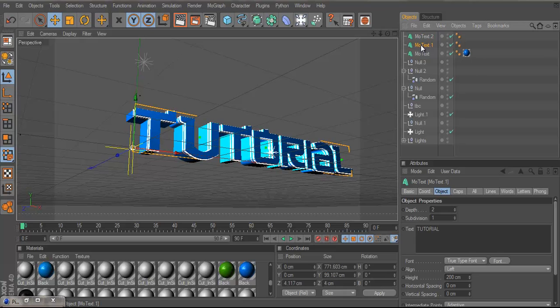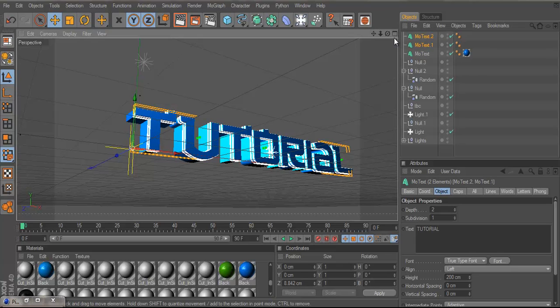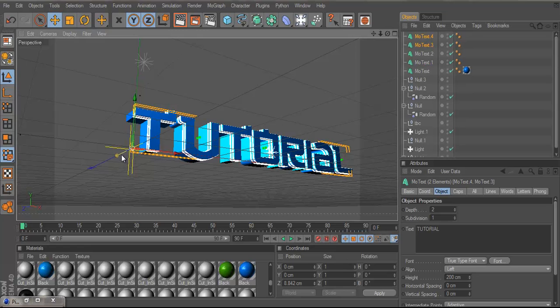click on the first one, hold Shift, click on the second one, press Ctrl C, Ctrl V, duplicate layers.